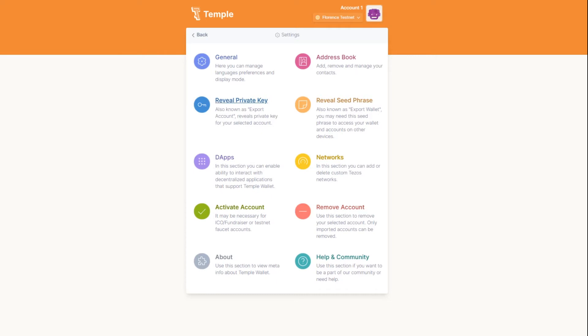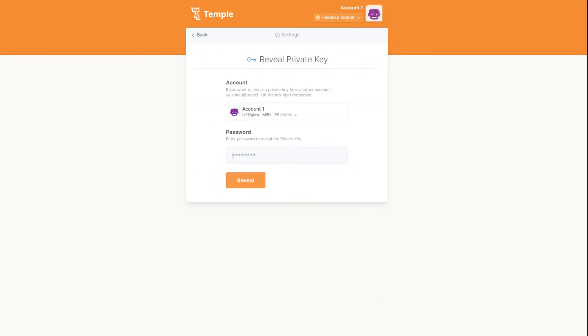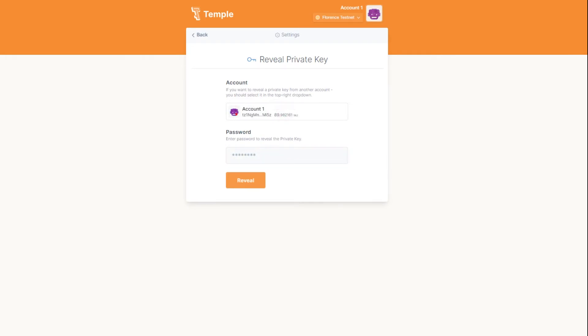You need to click the reveal private key button in the main settings menu and select the account you want to reveal the key for. This is needed if other accounts have been imported to the wallet.